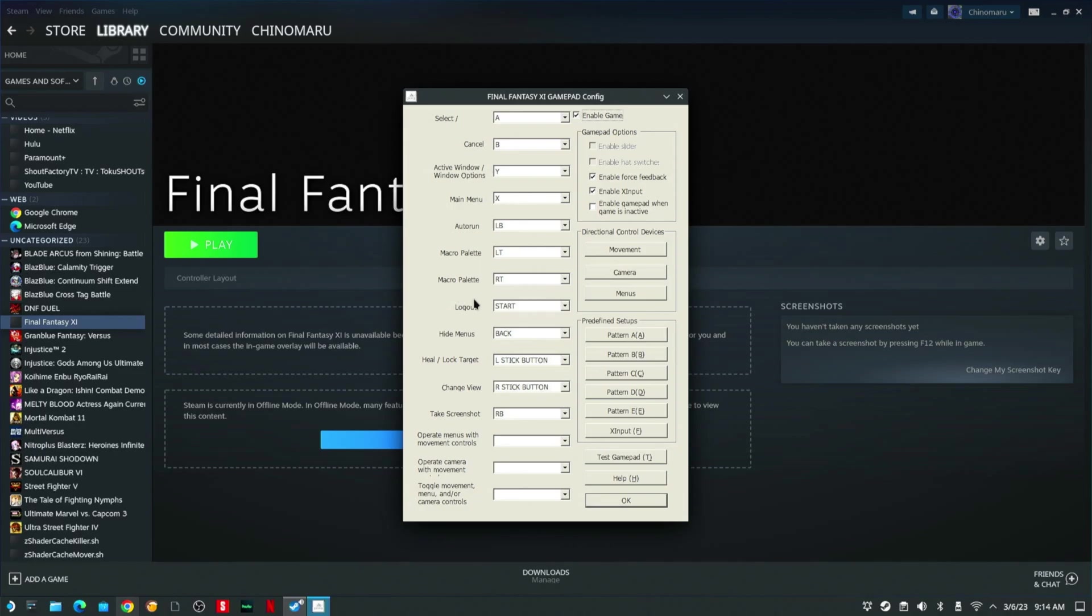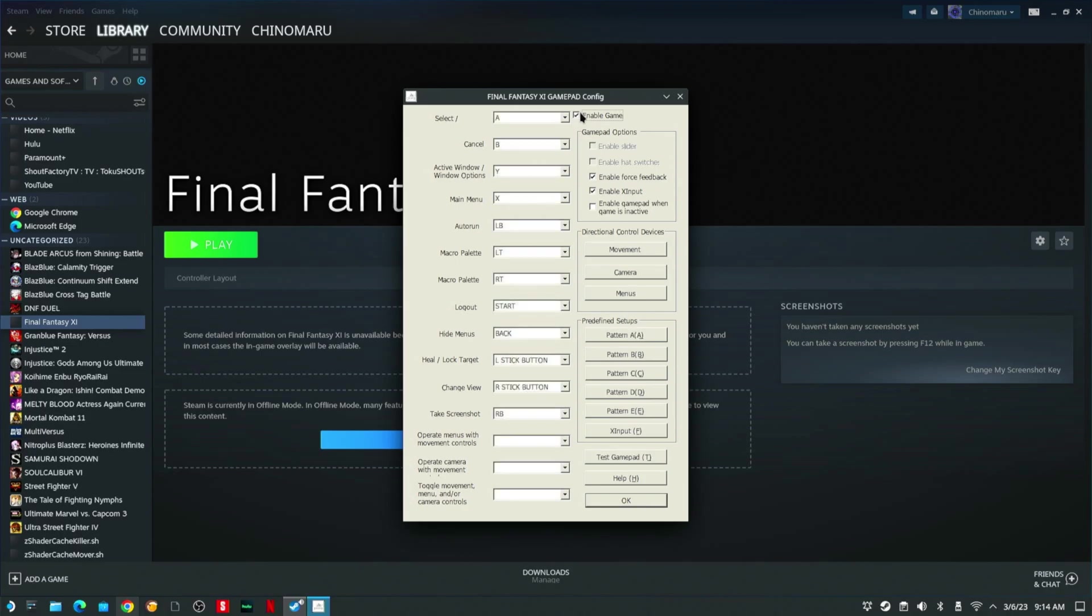For me, it's already set up. What you want to do is, when you get it, it's going to look like this. You're going to hit Enable Gamepad. You're going to click Enable XInput. You're going to go down here and click XInput Default Settings.